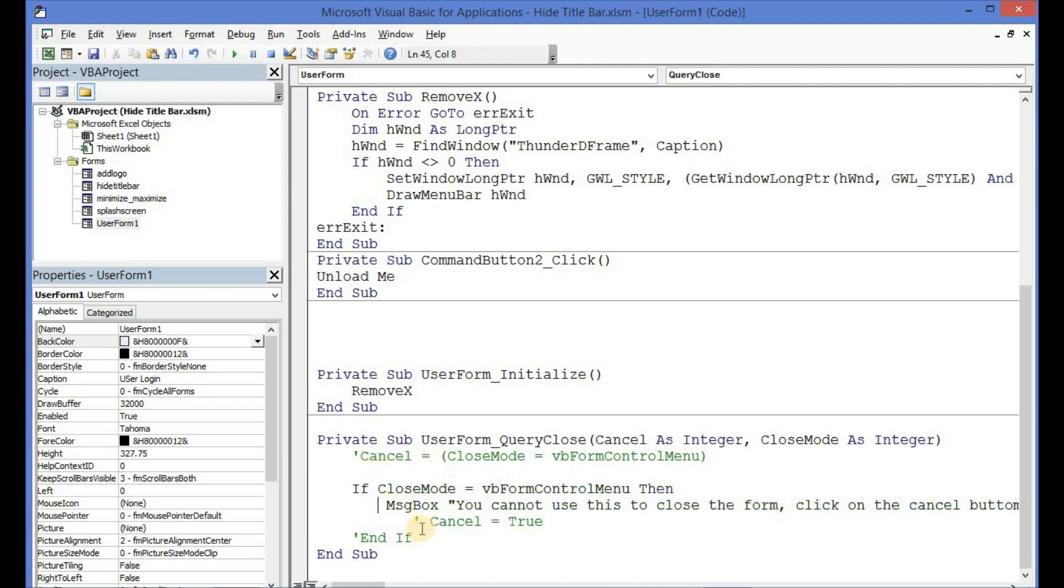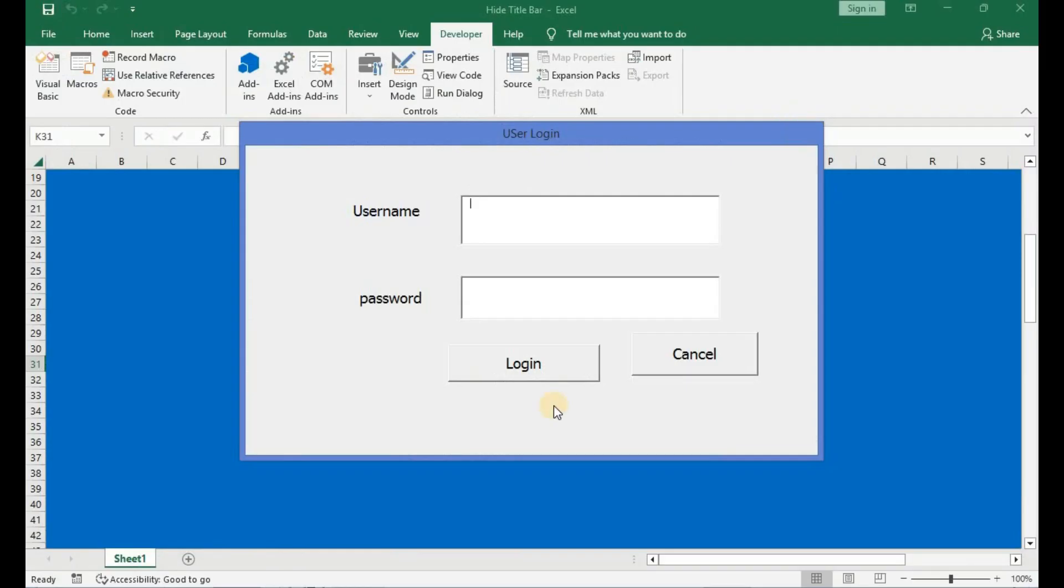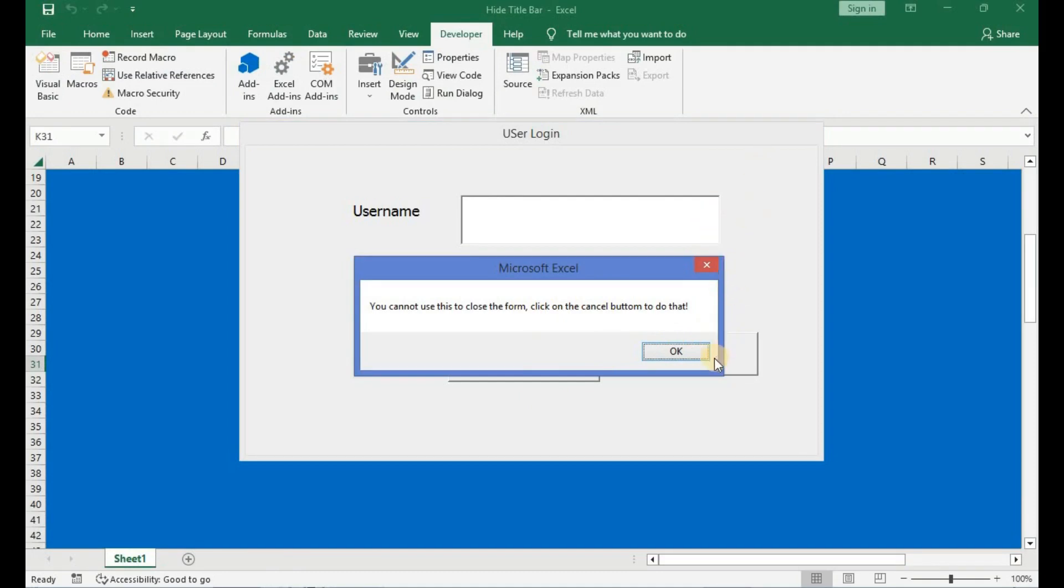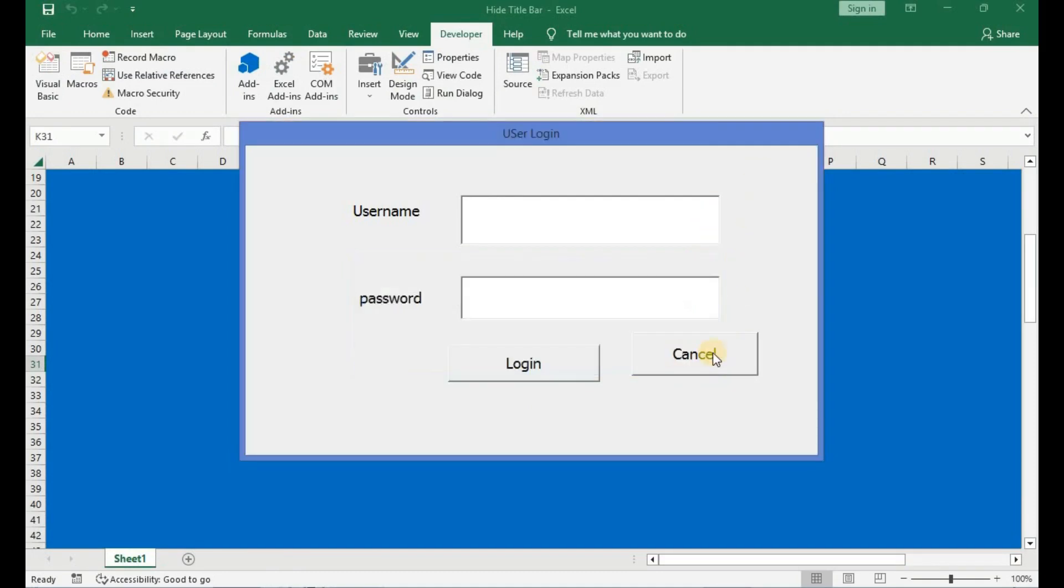So let's say we enable this by removing the comment from it. Once again, with that line of code enabled, when I use the keyboard shortcut Alt and F4, I'll still get the information that I cannot use that to exit the form, but rather I would have to click on cancel.